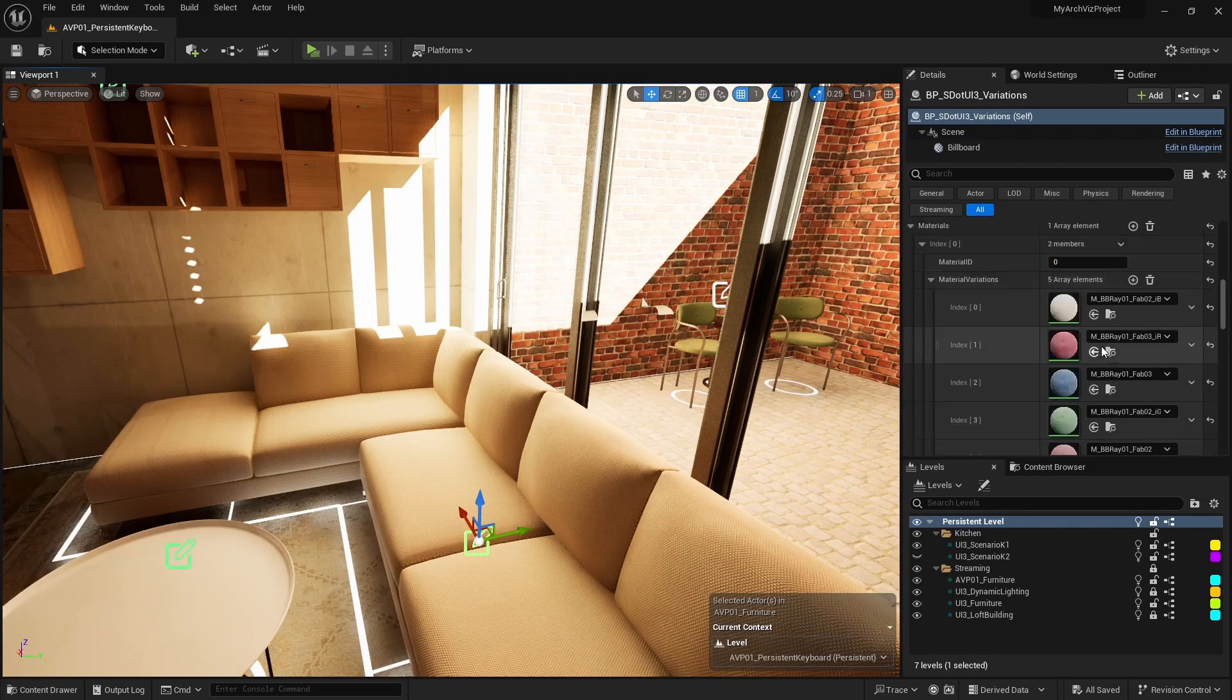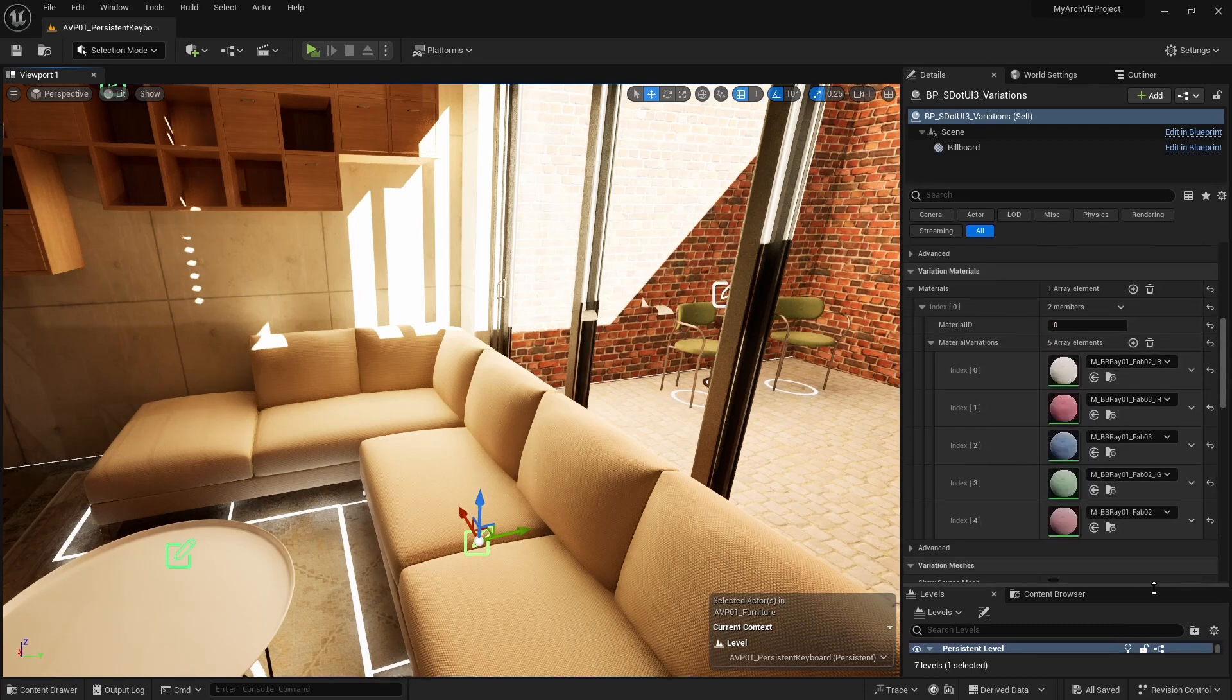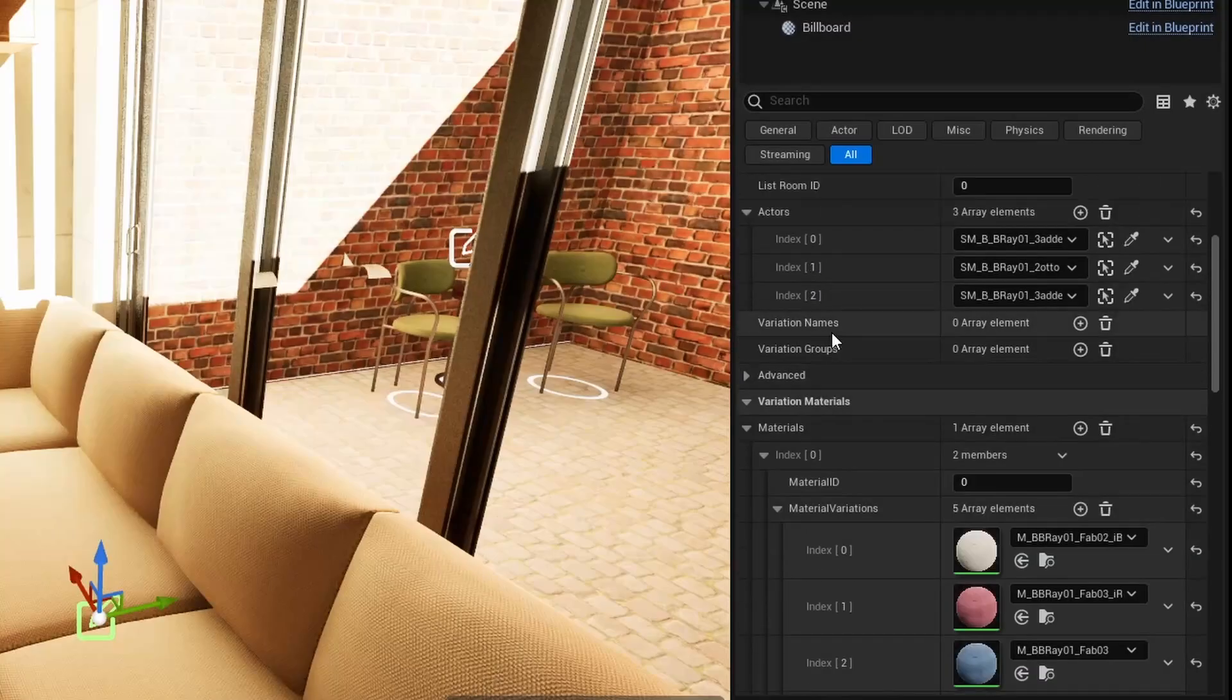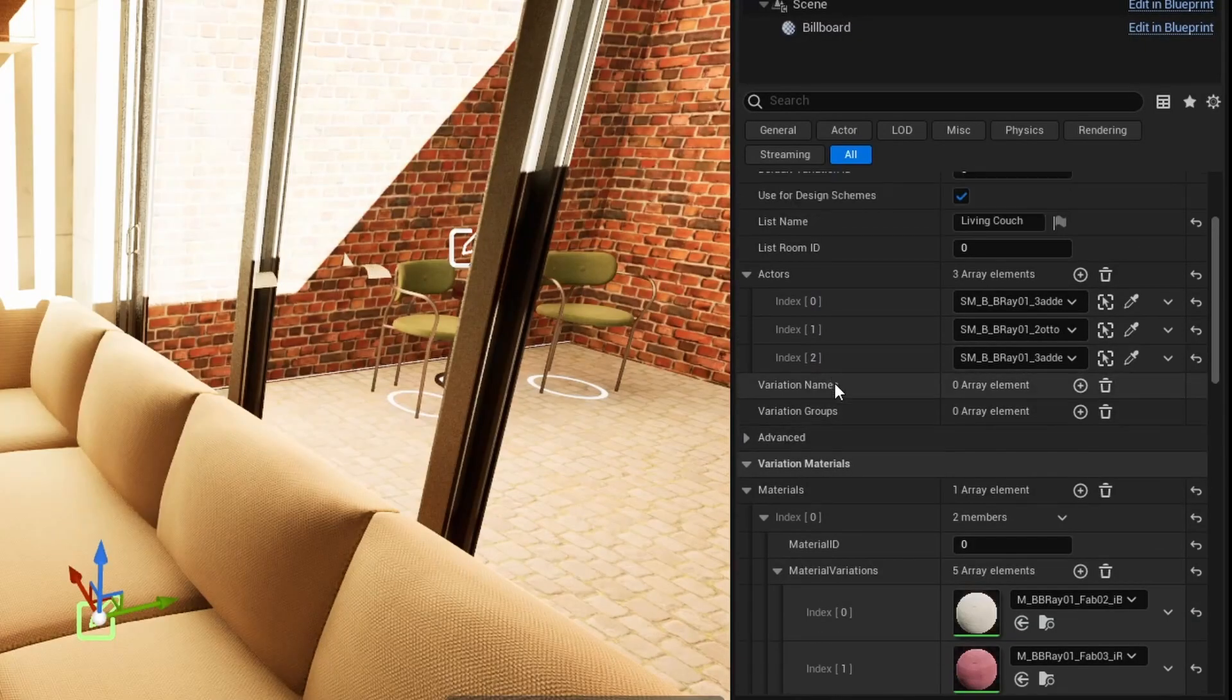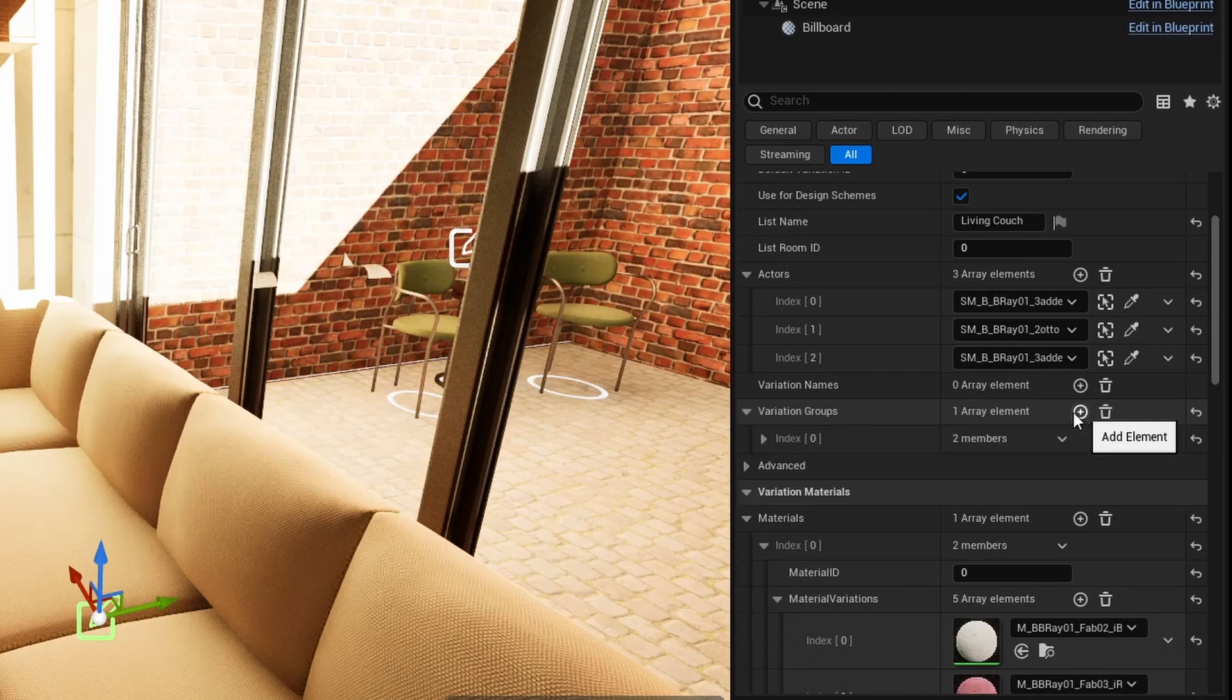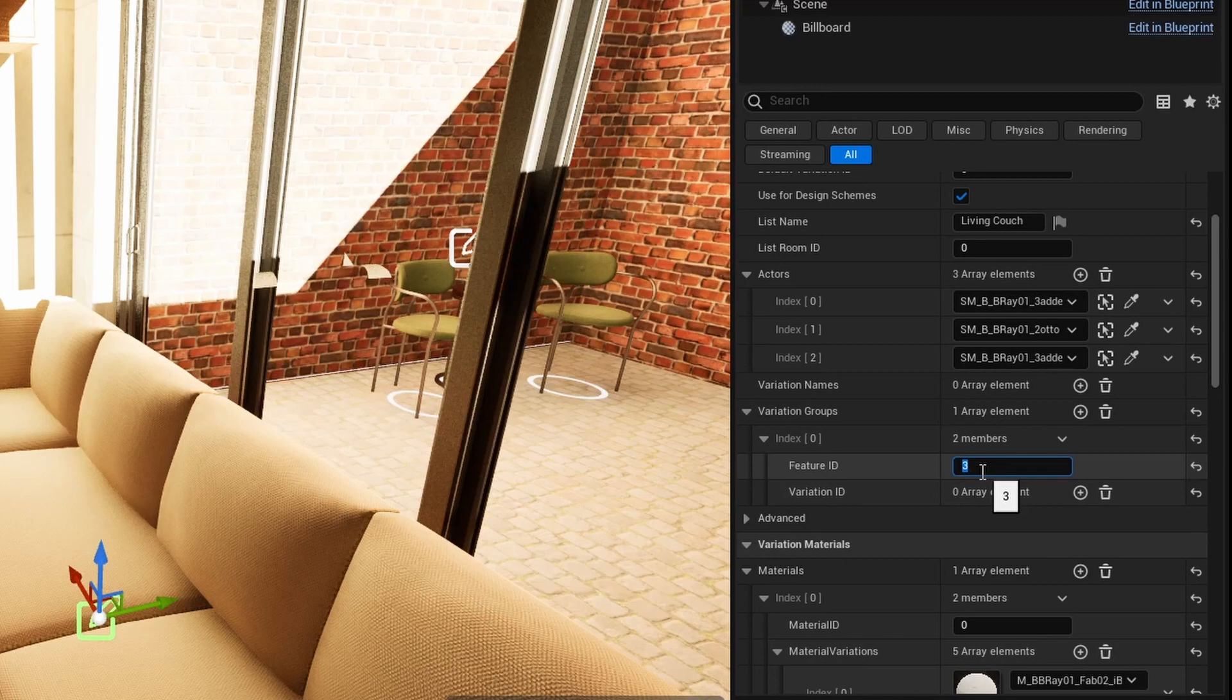Select the blueprint actor for the couch and browse to the variation groups array. Add an element by clicking the plus icon. The feature with preview ID of the variation group was number 3. Enter 3 as the feature ID.